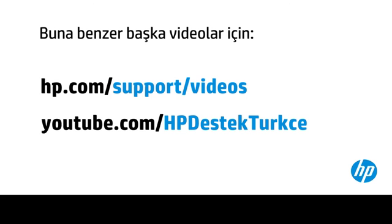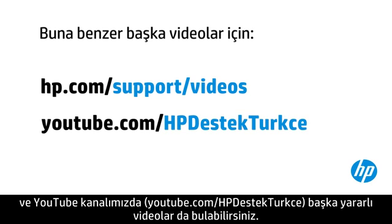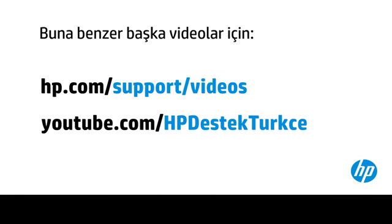You can find additional helpful videos at hp.com/support/videos and on our YouTube channel, youtube.com/howto4u.